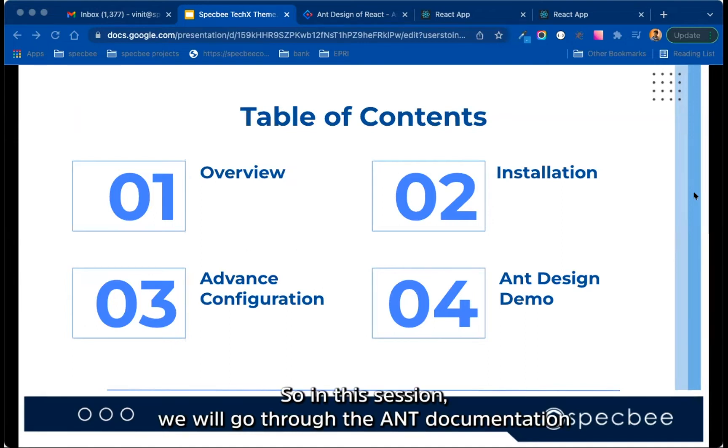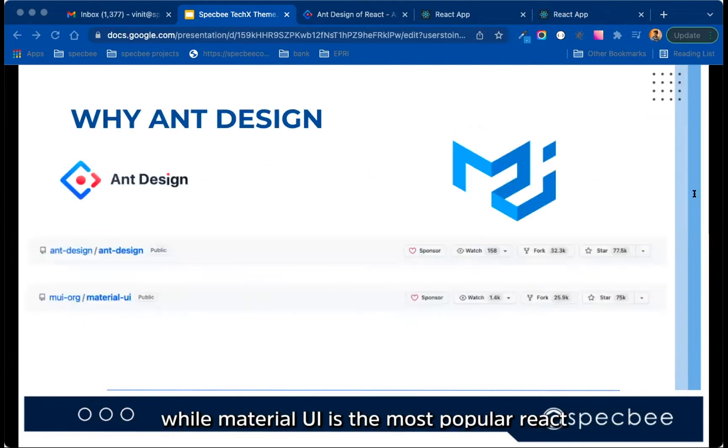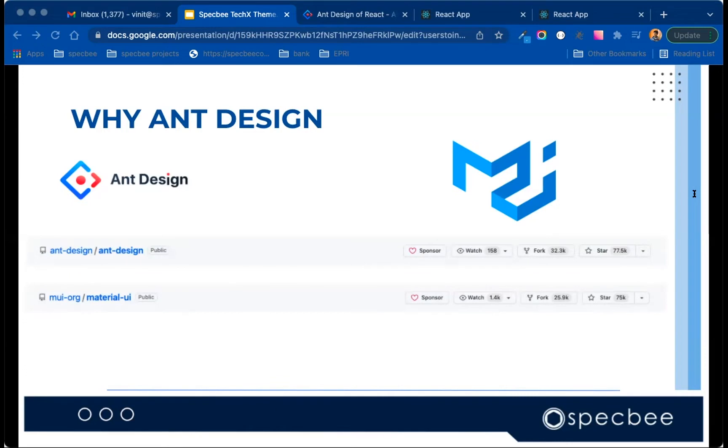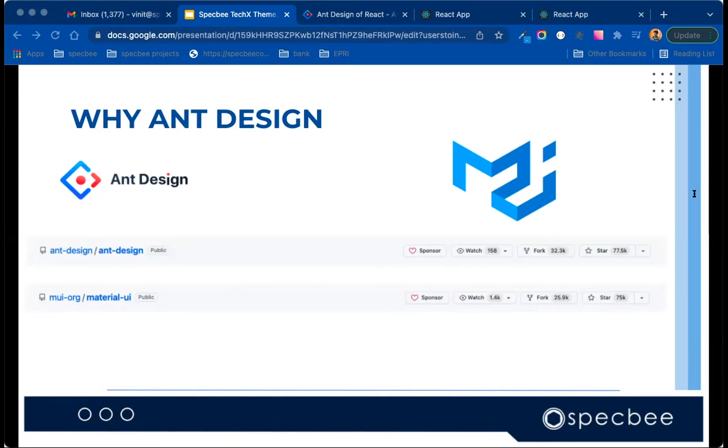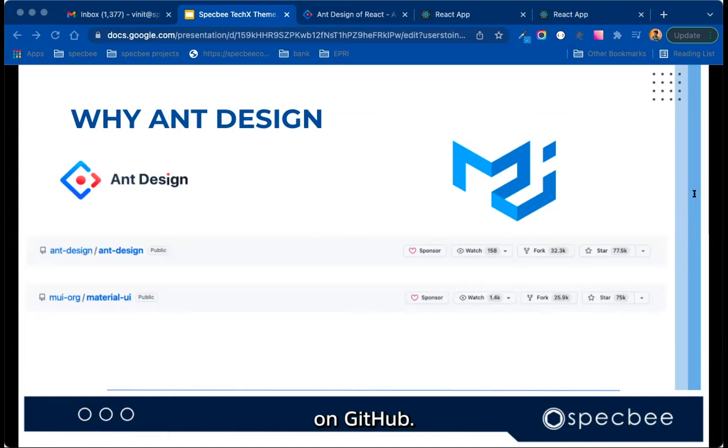We will go through the advanced configuration for theme customization, and last, a small demo for the output result. So in this session, we will go through the Ant documentation in details and check the output result. While Material UI is the most popular React UI library with over 75k stars on GitHub, Ant Design has now become first among the libraries with 77.5k stars on GitHub.